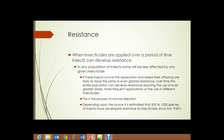Finally, we'll talk about resistance. When insecticides are applied over a period of time, insects can develop resistance to those pesticides. In any given population of insects — hundreds, thousands, millions of insects in an area — some will be less affected by any given pesticide. If these insects survive the application and breed, their offspring are more likely to have the same or even greater resistance. Whereas the insects that could be easily killed by that pesticide don't breed. So each new generation has greater resistance to the pesticide.